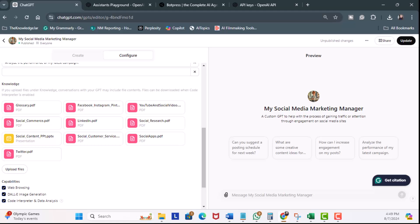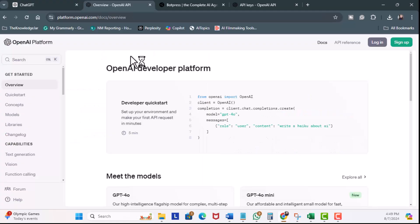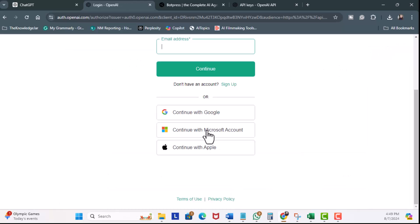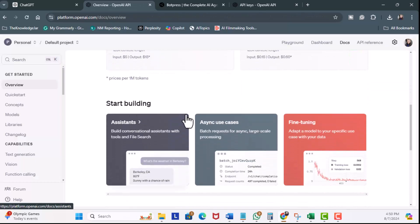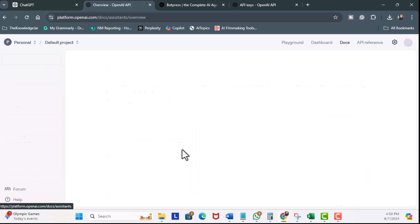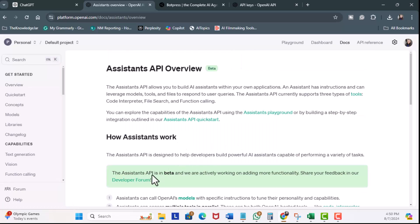Now, we're going to head over to OpenAI's platform. So, we're going to be over here at platform.openai.com/docs/overview. I'm going to go ahead and log in. Log in with my Google account. I'm going to scroll down. Under Start Building, I'm going to click on Assistance, and I'm going to click on the link for Assistance Playground.